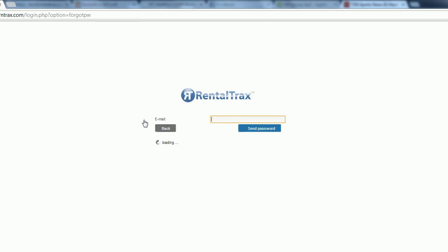And that's it for signing into your RentalTracks system. If you have any questions, feel free to call us at 888-925-6236, send us an email at info@rentaltracks.com, or check out the website www.rentaltracks.com.